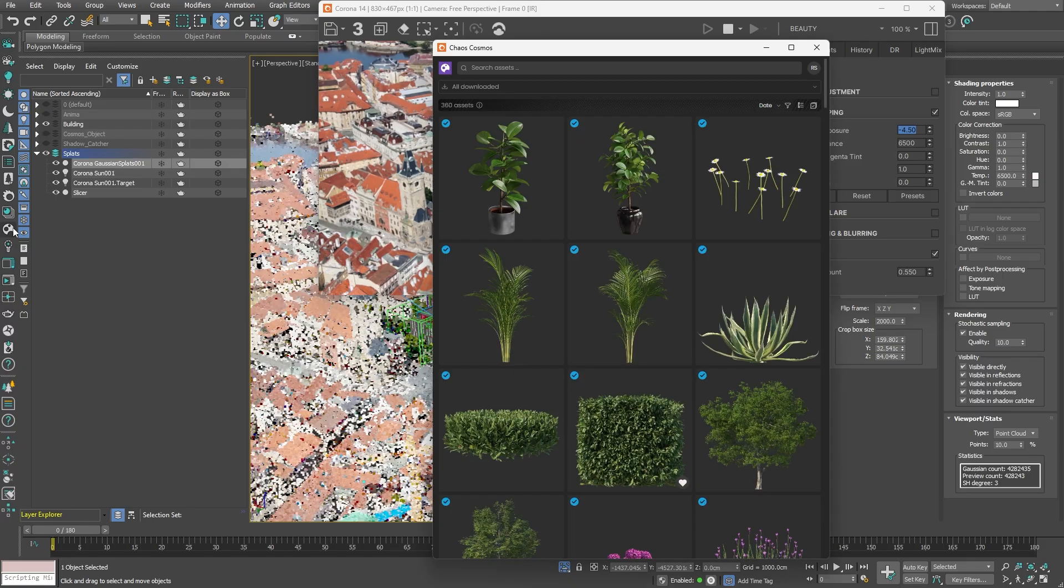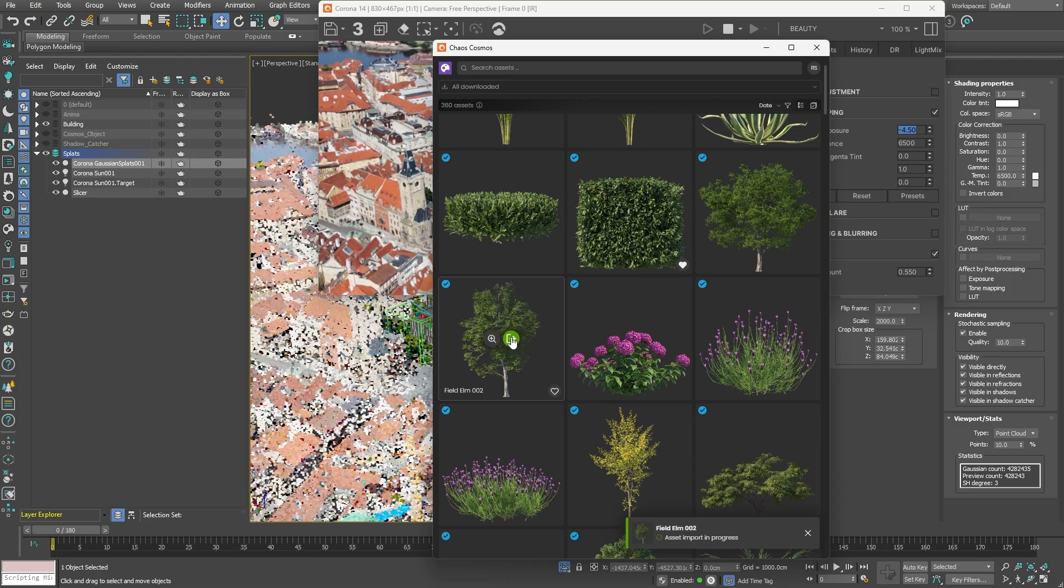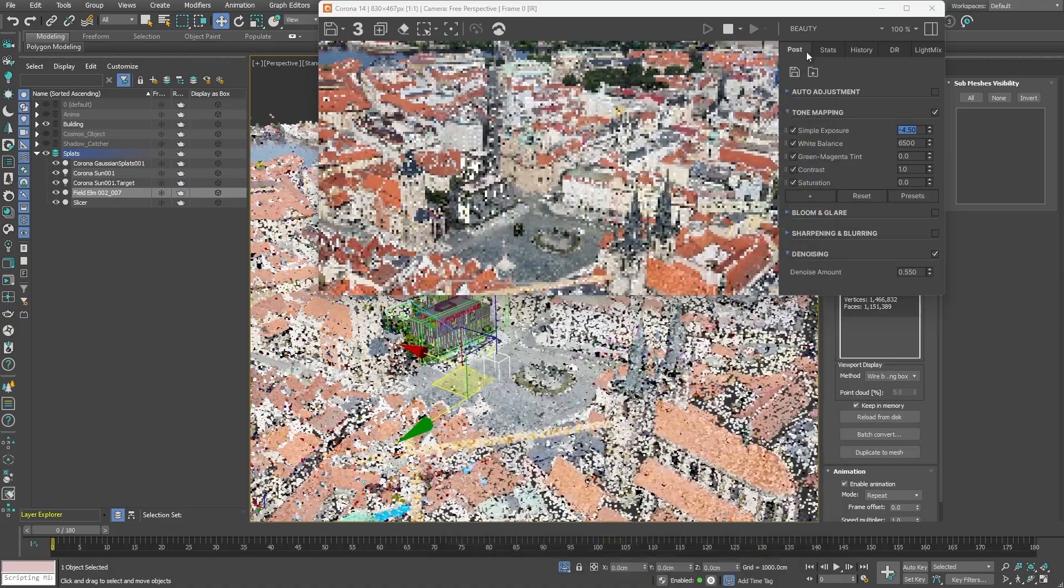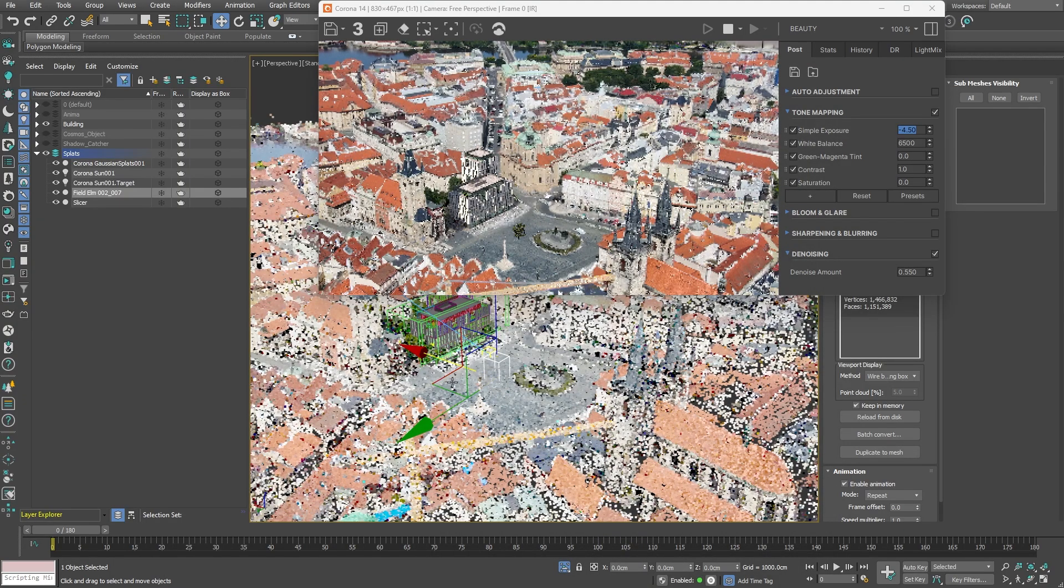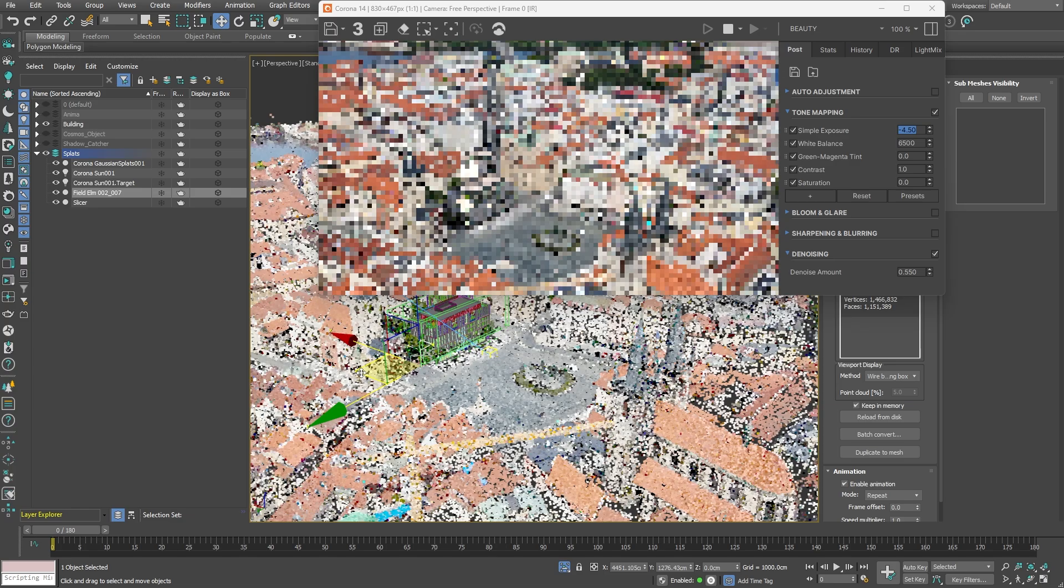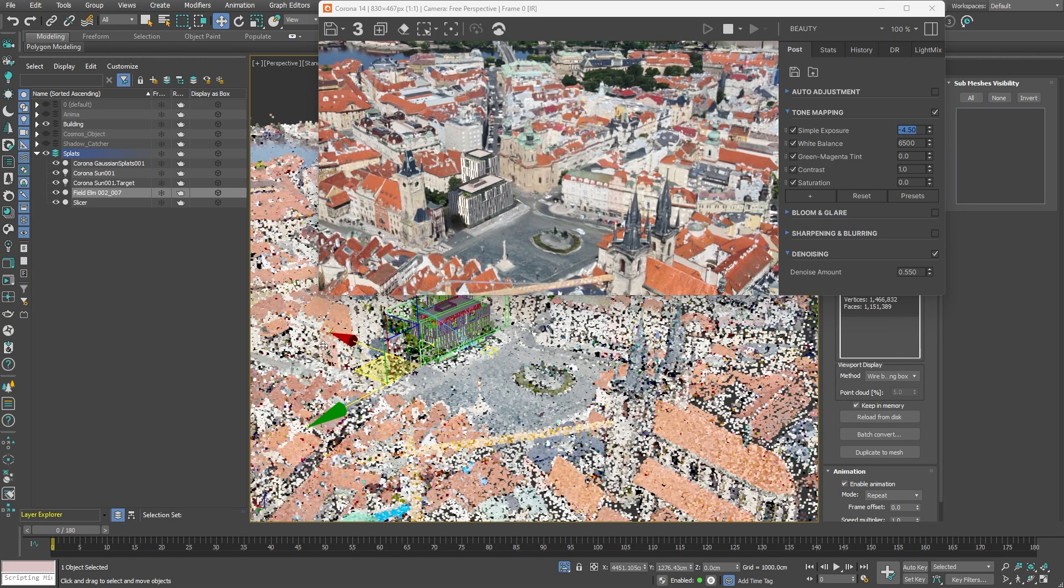Our next crucial step is to reintroduce some greenery. I'll add vegetation from Chaos Cosmos. Specifically starting with this Field Elm tree and carefully placing these elements around the building to ensure our 3D objects blend seamlessly with the Gaussian splats.